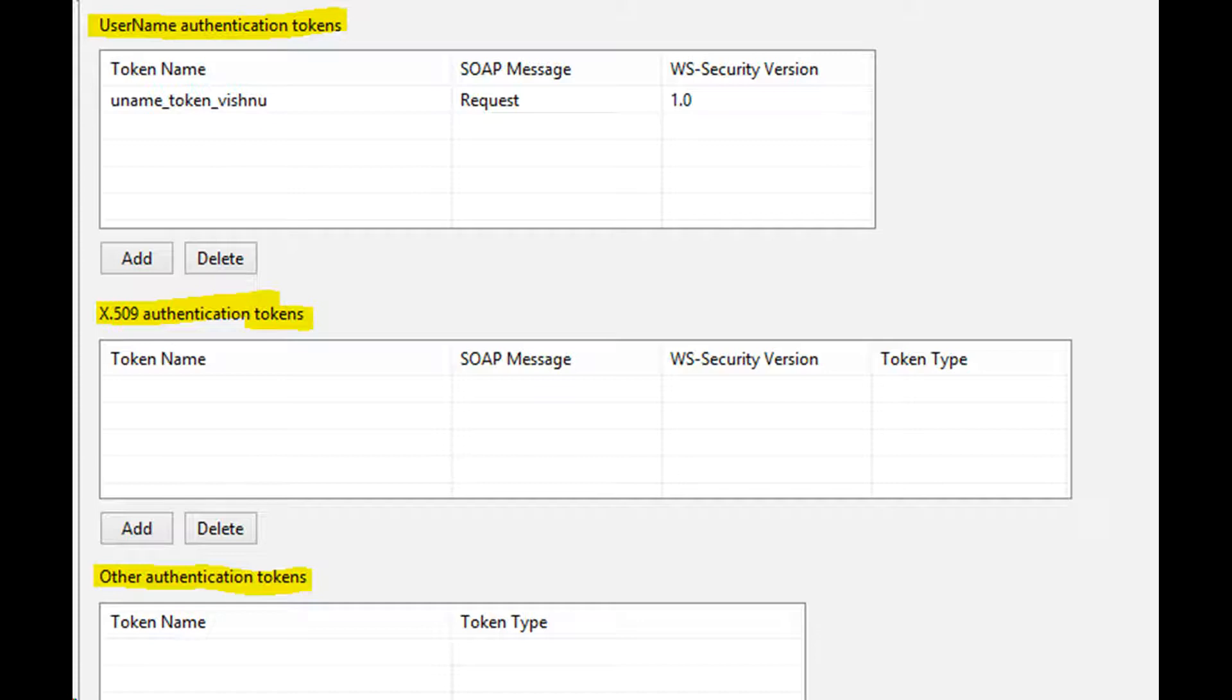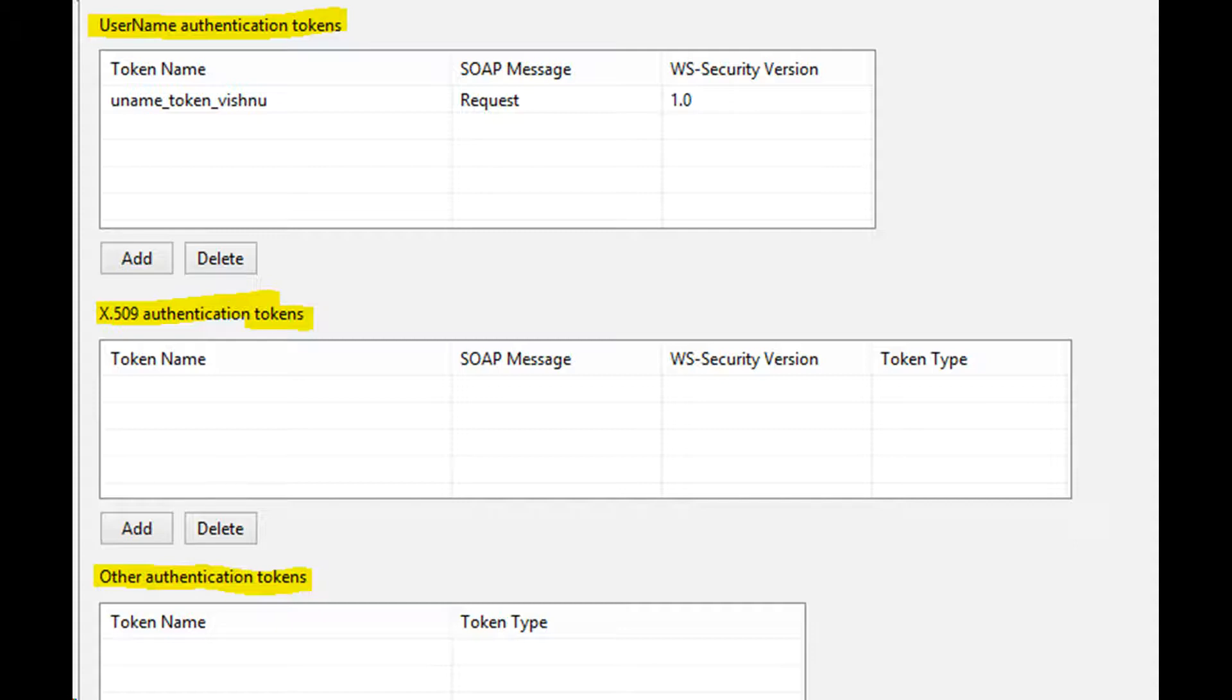Web service security describes how to encode binary security tokens and attach them to SOAP messages such as username token, X509 token, SAML assertions, Kerberos tickets, and LTPA binary tokens.